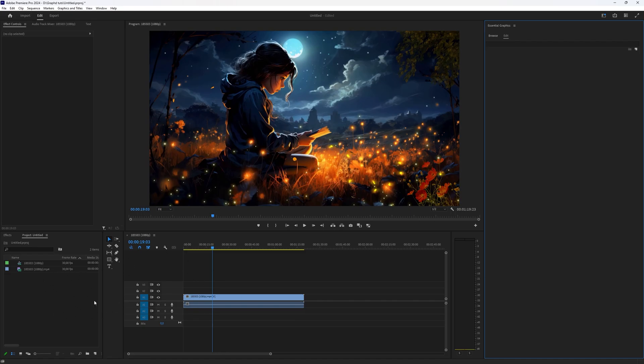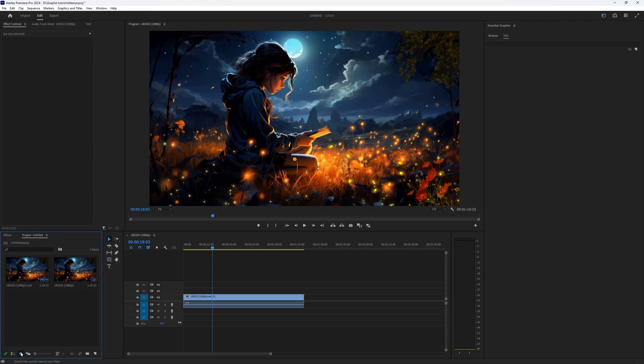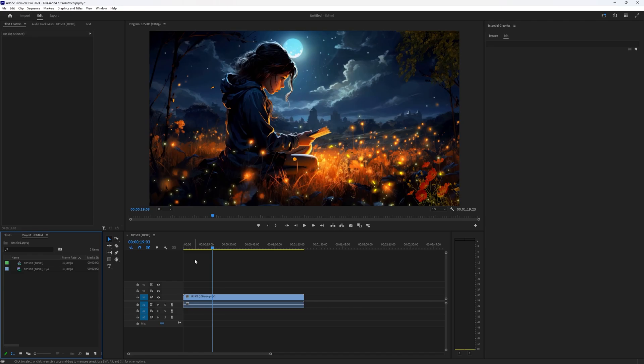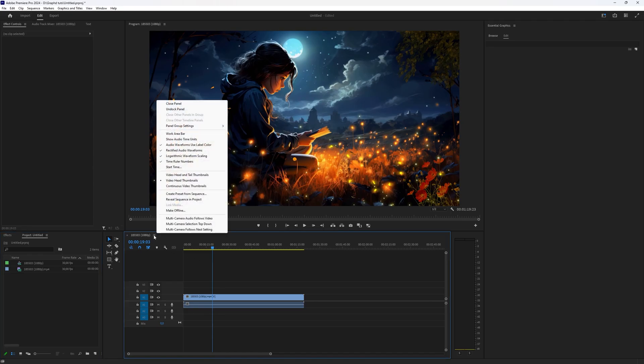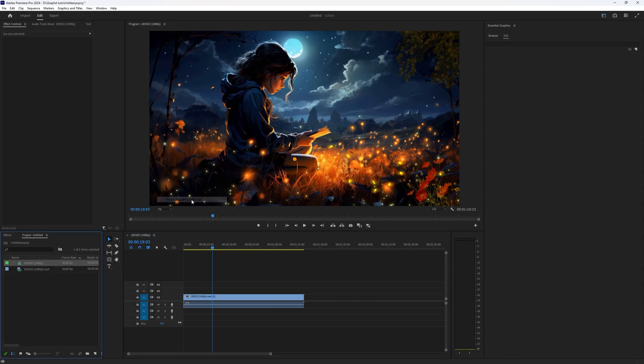It can also be shown in an icon view. First thing you can do is on top of your timeline here, click this hamburger icon and then say 'Reveal Sequence in Project'. That makes your sequence visible in your project window.